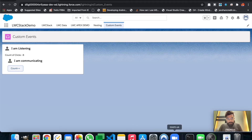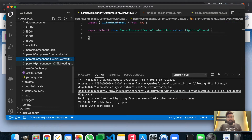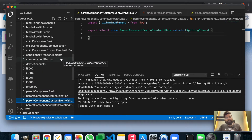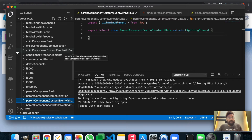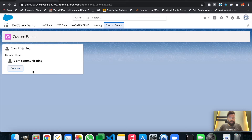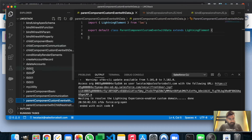I already have two empty components for this. The parent component name is 'parent component custom event with data' and the child component name is 'child component custom event with data'. We will first copy this previous example because we'll be modifying that same code to pass some parameters.